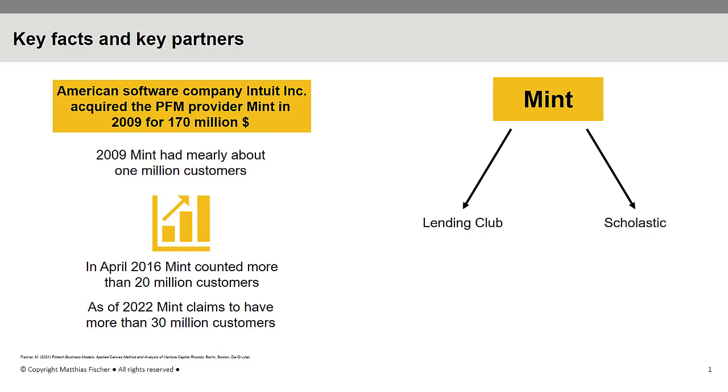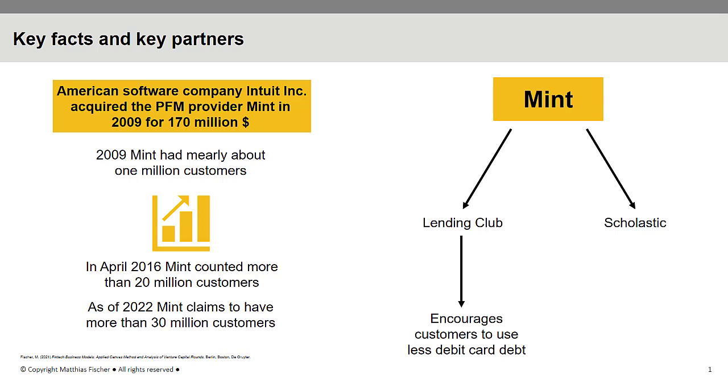LendingClub is America's leading peer-to-peer lending platform with approximately 920,000 loans brokered in 2019, totaling about 12.3 billion US dollars. Thus, Mint encourages its customers to use less debit card debt and therefore pay less interest. LendingClub users usually use granted loans to repay credit card debt or refinancing existing loans.